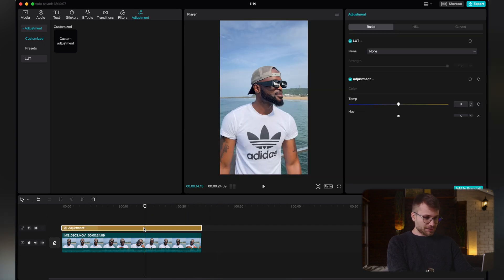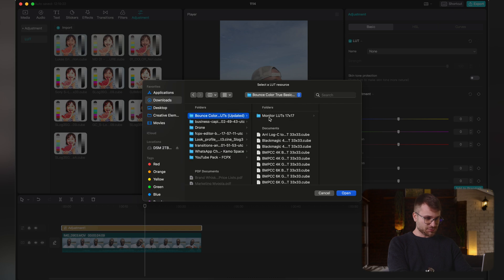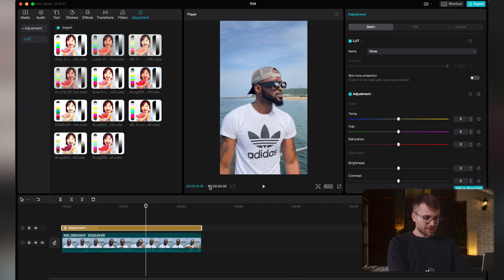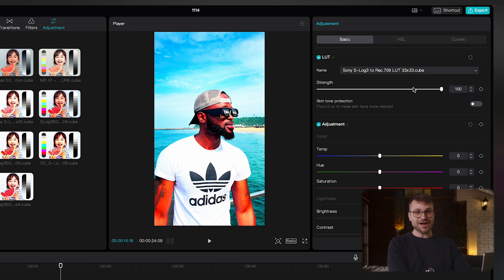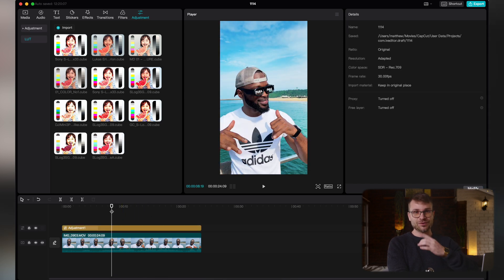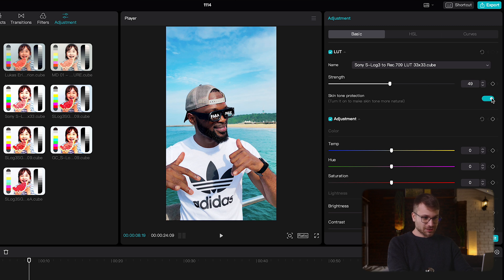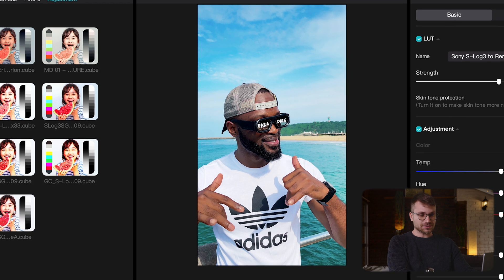It works just like another adjustment layer but has some extra functionalities. As a bonus, if you go to LUT, you can import your own custom LUTs. For instance, a color conversion S-Log3 to Rec.709 from Bounce Color — if I have footage shot in S-Log underneath, I can apply that color conversion via the adjustment layer. You can also toggle skin tone protection, which applies your LUT to the background and other elements while keeping skin tones pretty much perfect. You can see the background looks incredible but his skin tones stay relatively the same.